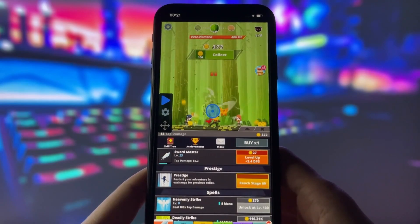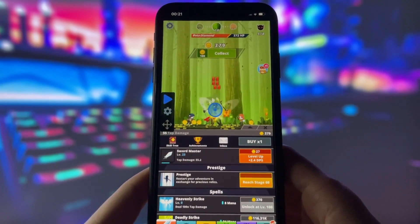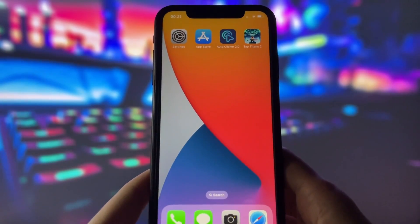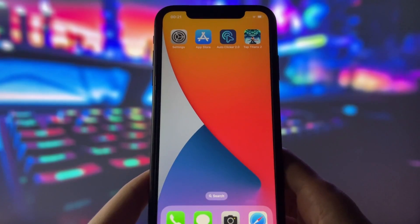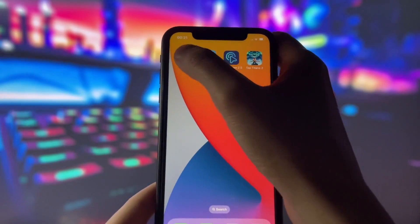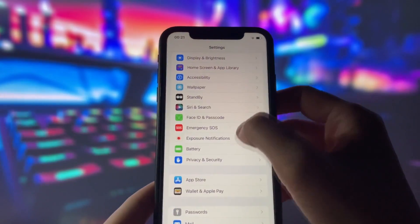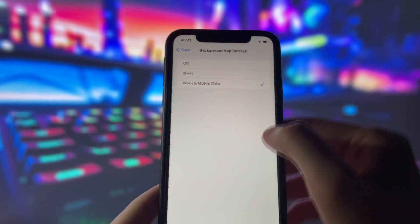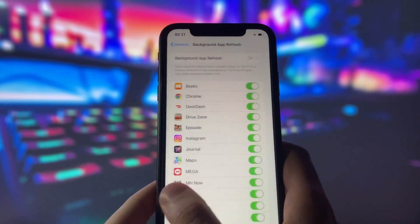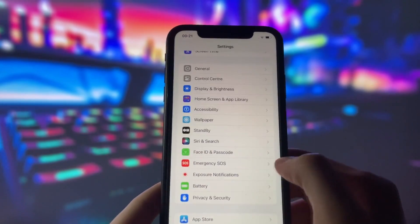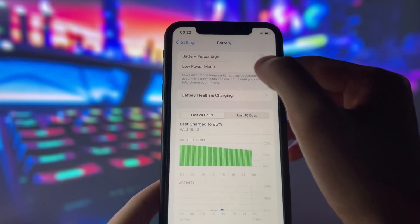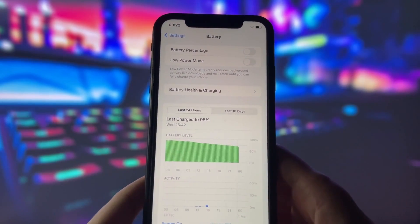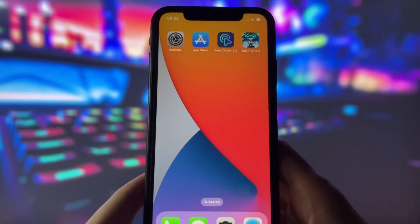If you want to know how to get this on your iPhone, don't go anywhere and watch this video. Before you can use this method, there are some settings you need to change. First, enable Background App Refresh by going to General and choosing it on Wi-Fi or on Wi-Fi and mobile data. Second, turn off Battery Saver mode because it can mess up the app. Make sure you do these two steps before moving on.